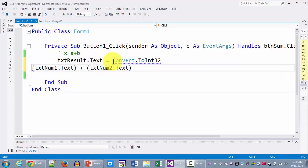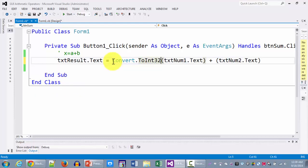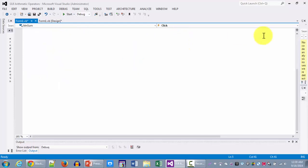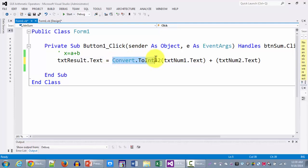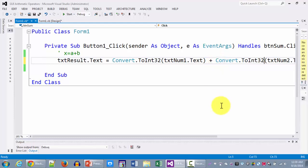So either one of them will be just fine for this particular application. So I've got convert dot to int 32. That's exactly what I'm putting on with each one of them.